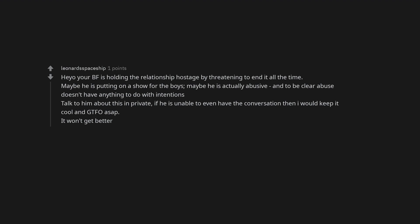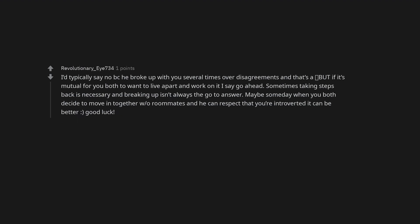It won't get better. I typically say no because he broke up with you several times over disagreements and that's a red flag but if it's mutual for you both to want to live apart and work on it I say go ahead.